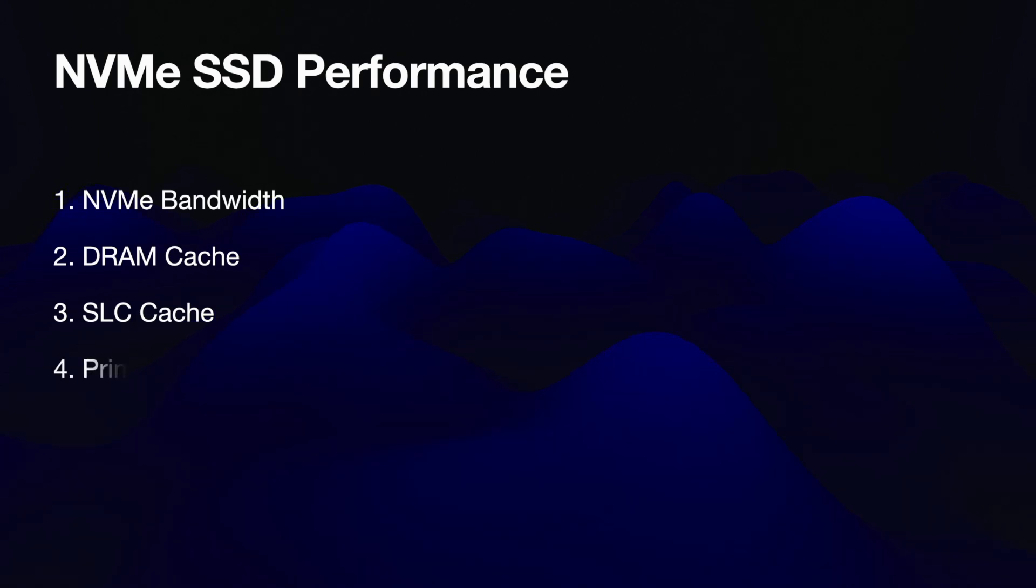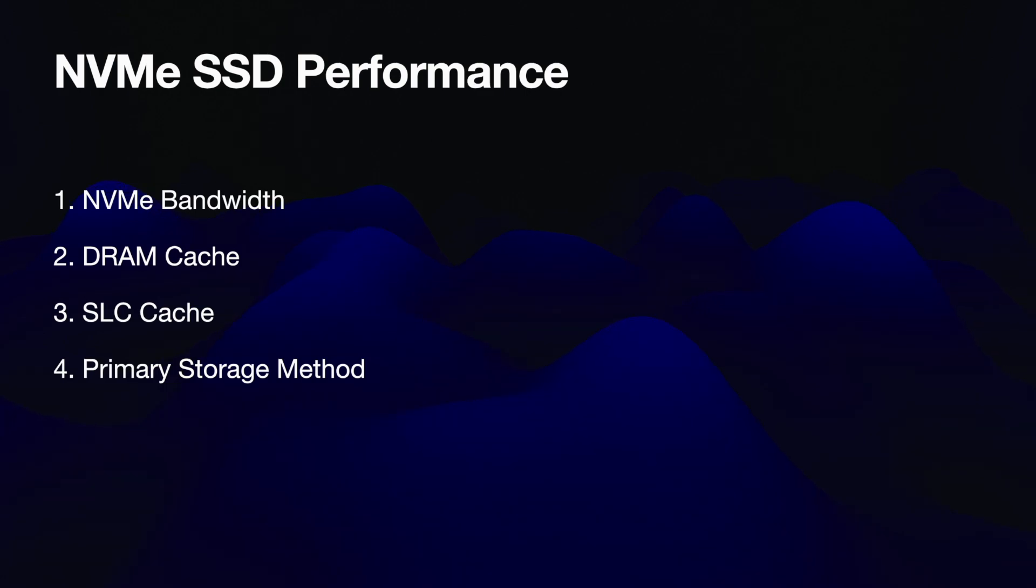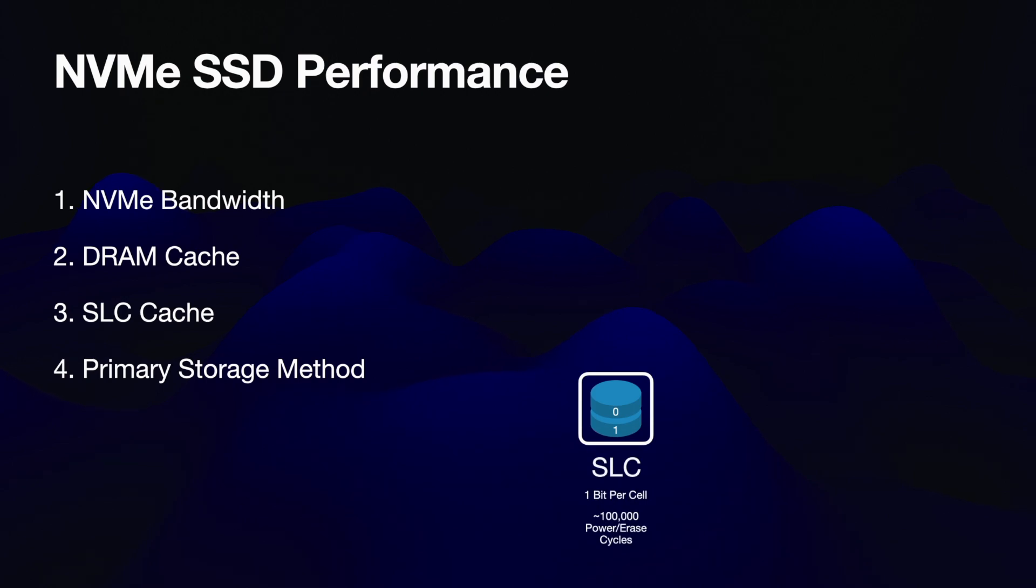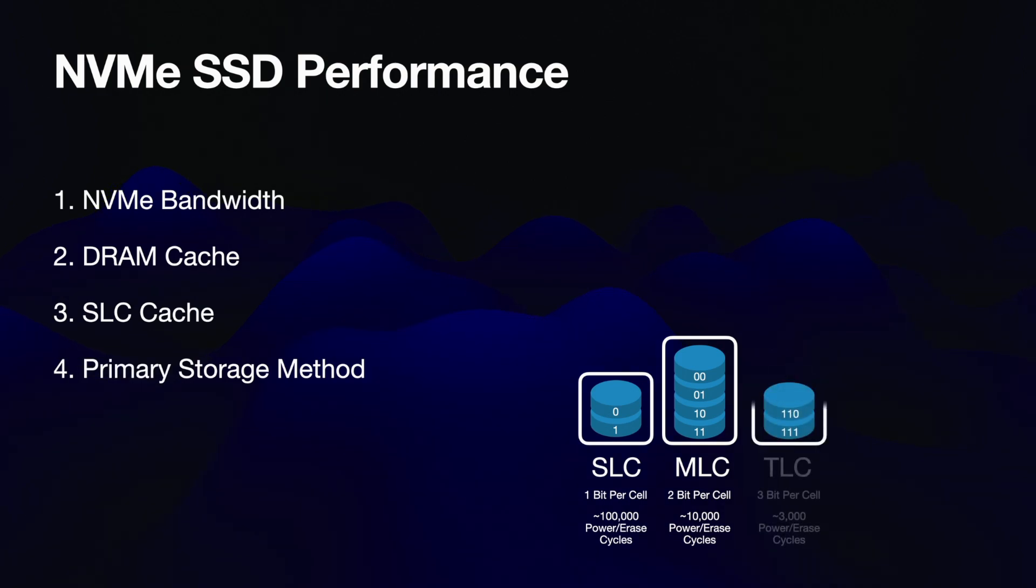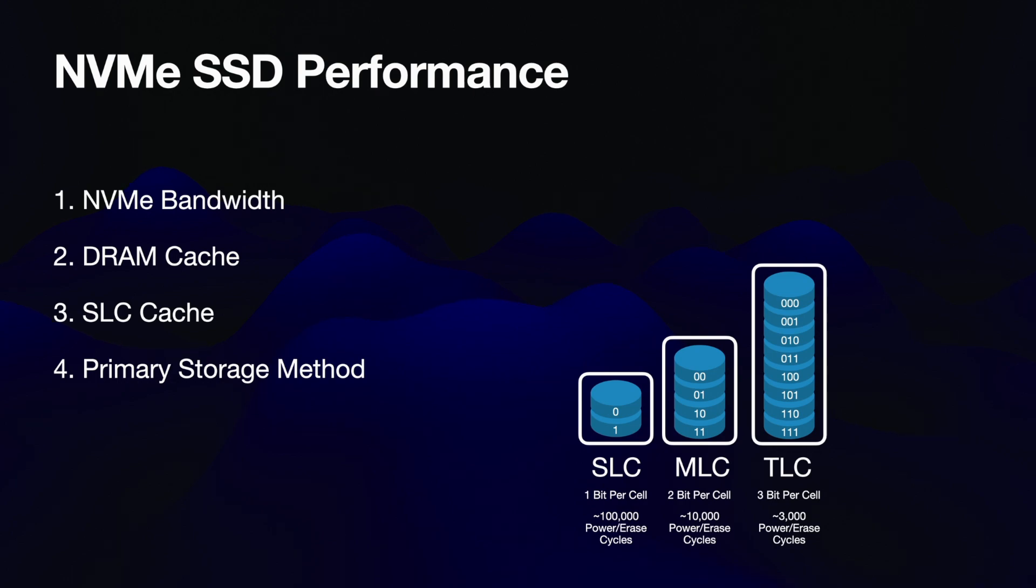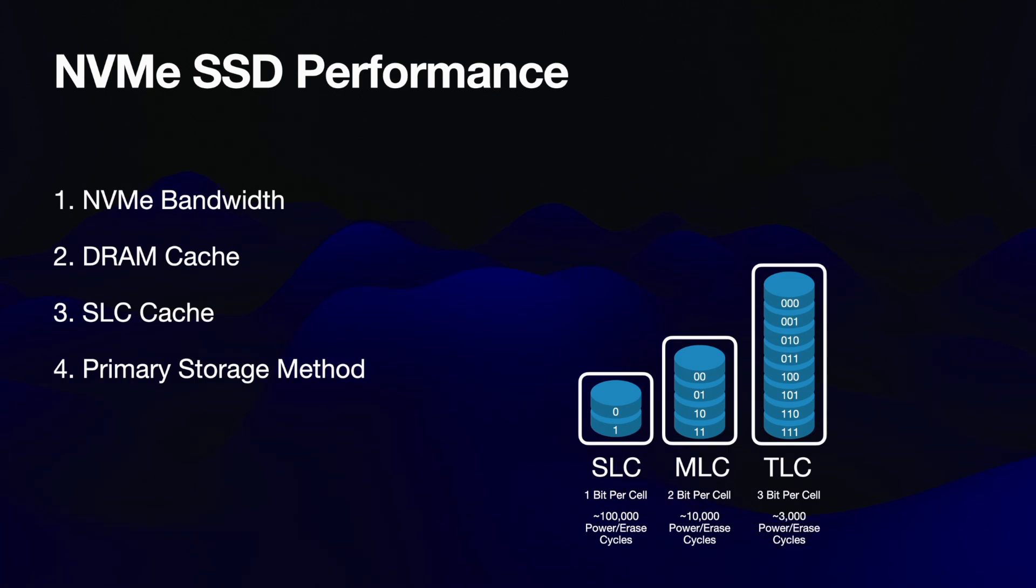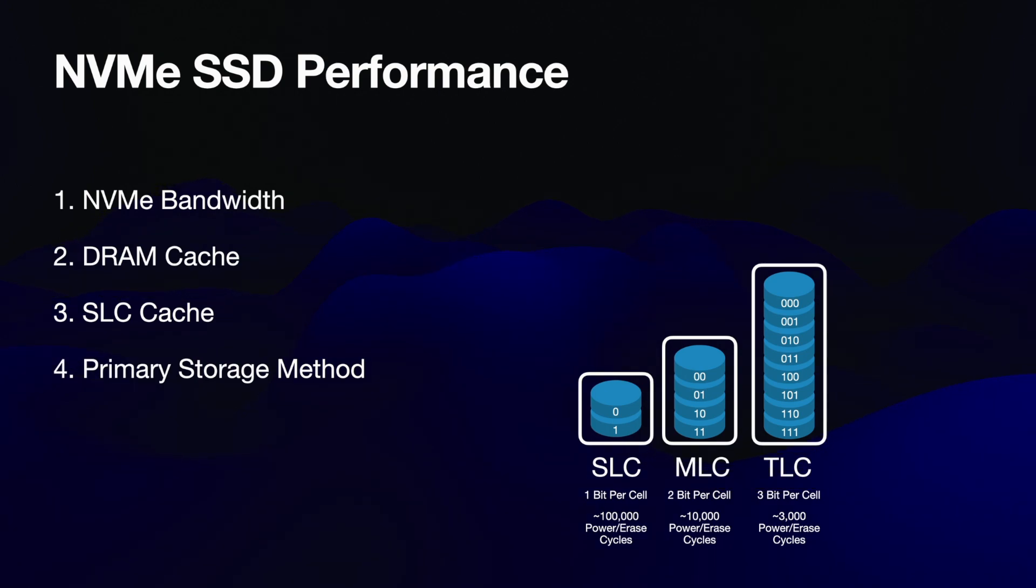And this primary storage method is the fourth performance consideration, and this is how the NAND is configured for the majority of its storage capacity. After SLC came MLC, which is multi-level cell - you won't typically see this in consumer storage. And then high performance consumer SSDs usually use TLC, which is triple level cell. This stores three bits in the same cell and this provides four times the capacity of SLC, because each bit doubles the possible number of values it can contain. But TLC is slower to write to than SLC and it has less endurance, and this means that the cells actually get worn out more quickly.